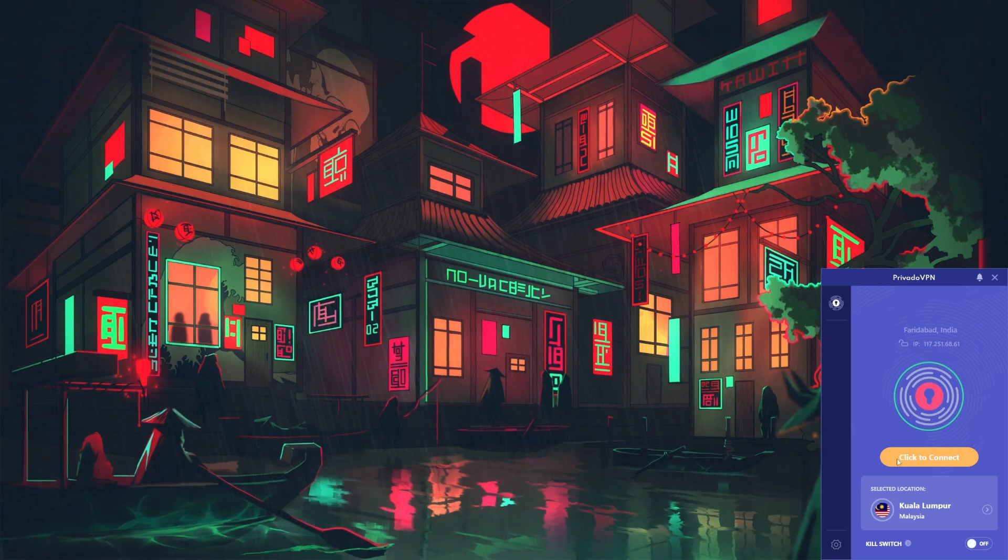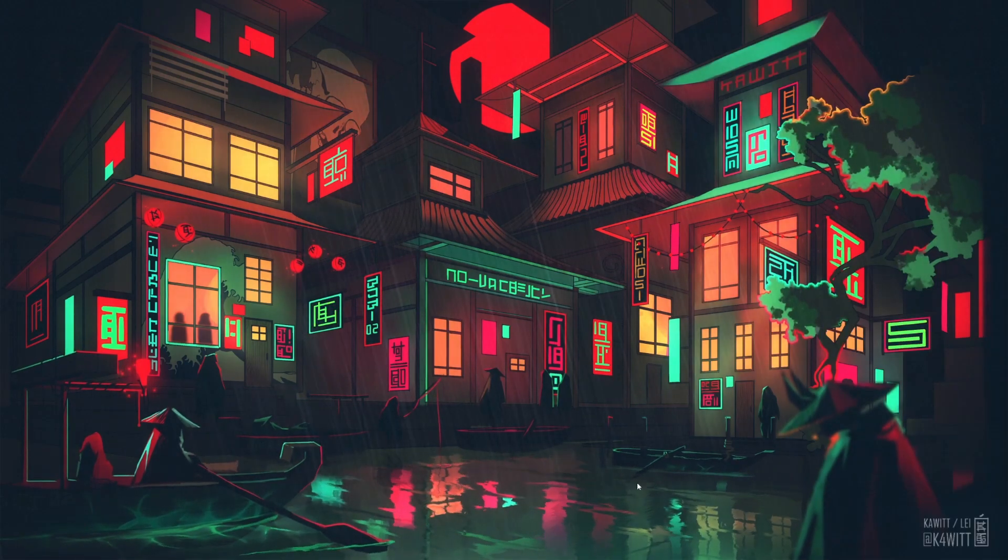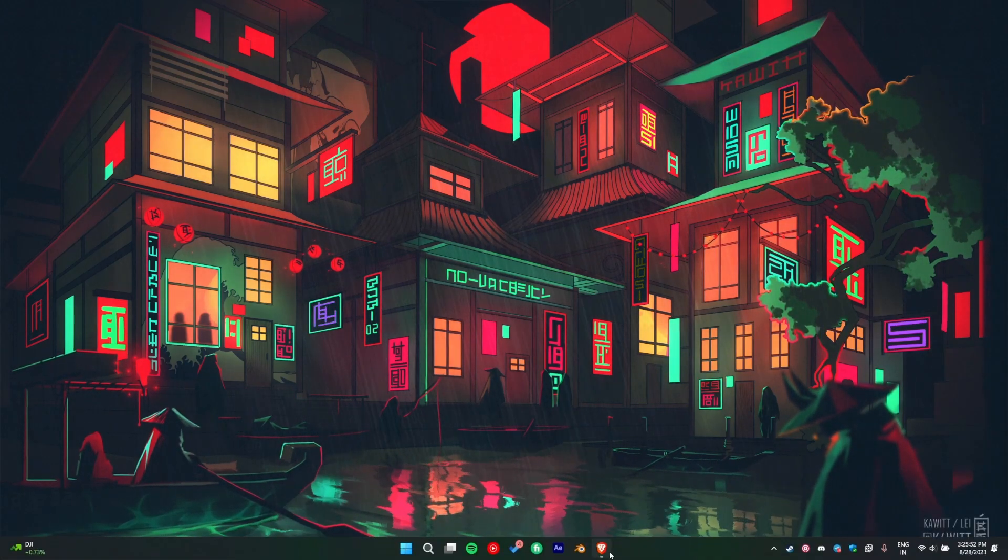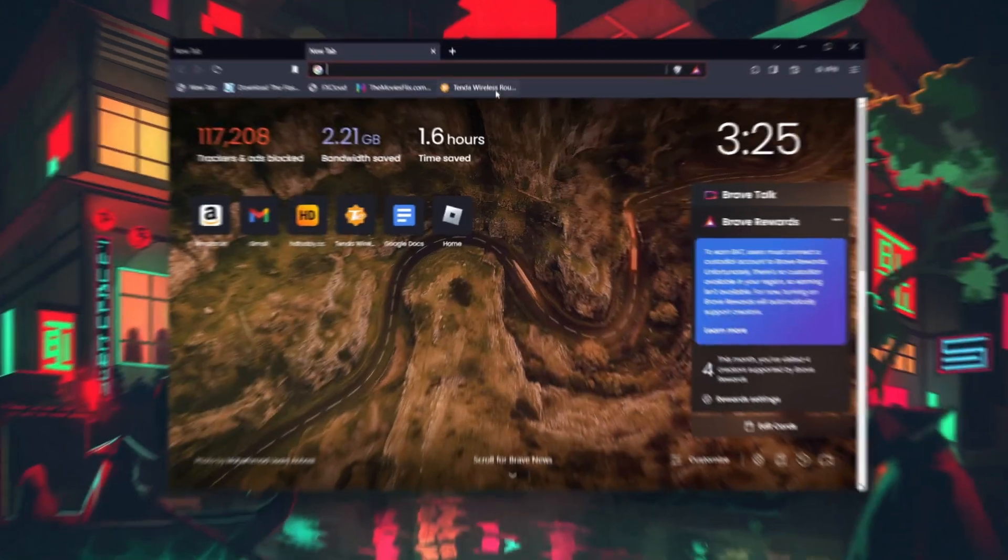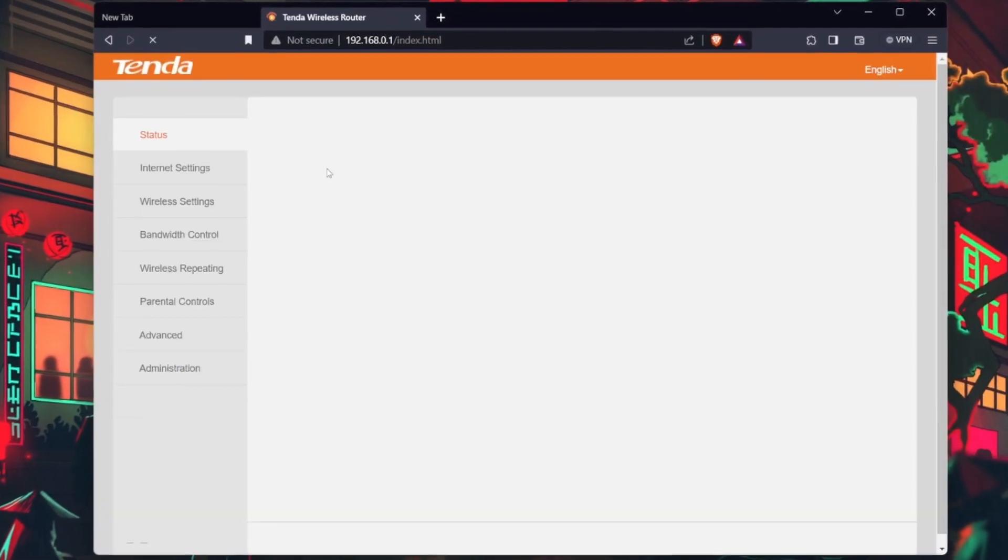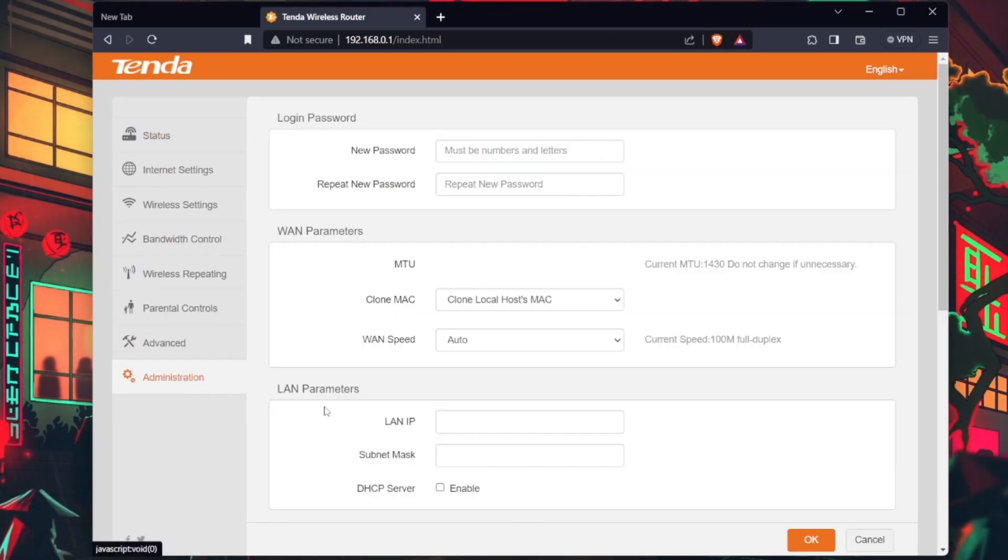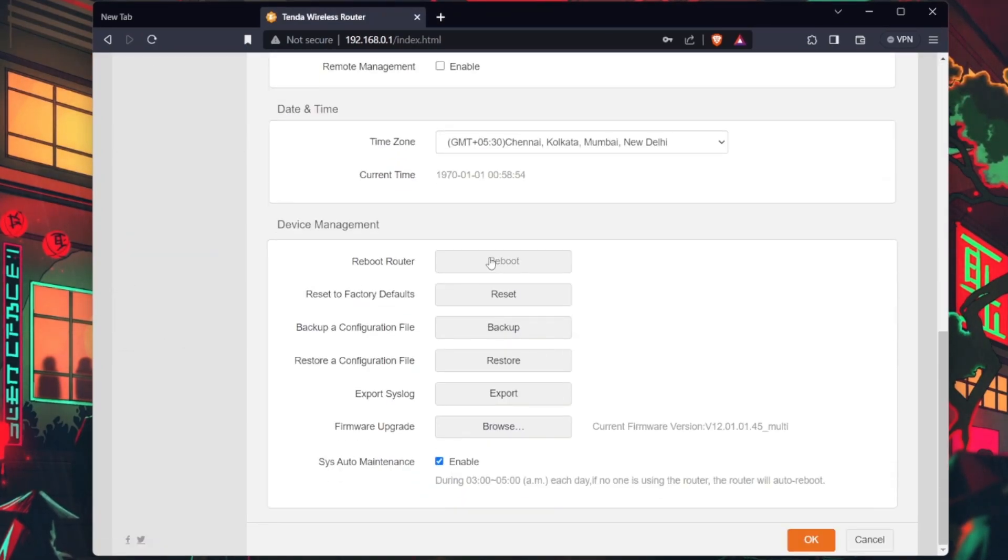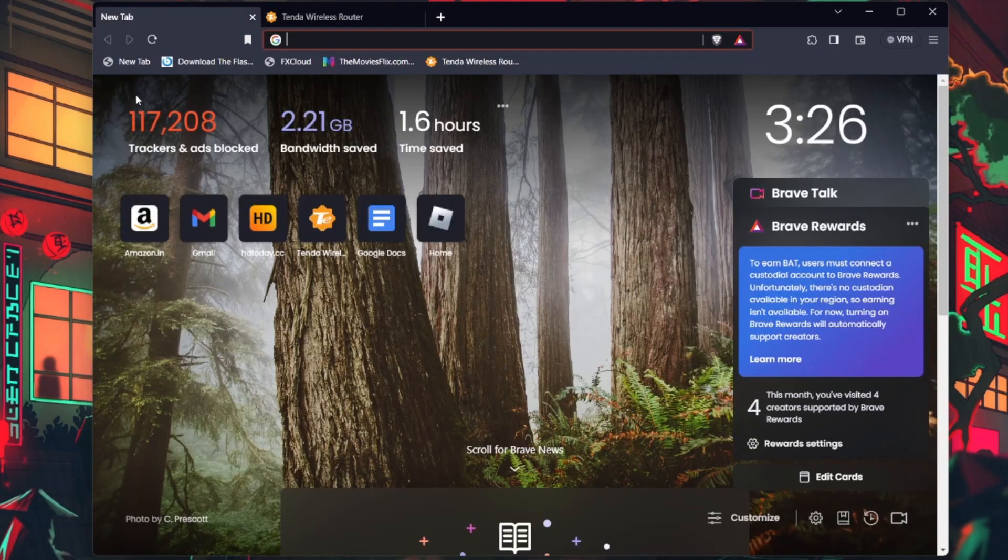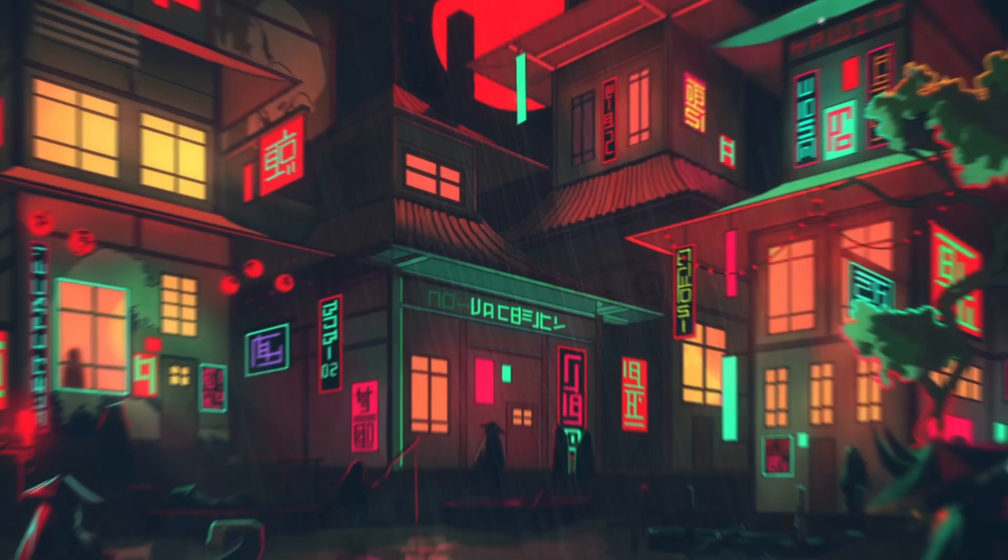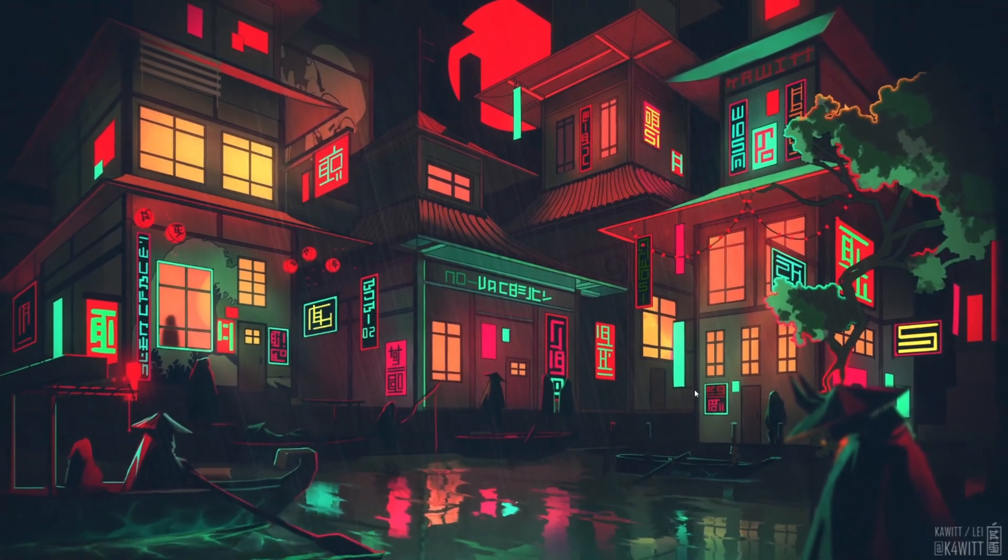You should also consider restarting your modem or router in case you haven't done this in a while. Power off your router, wait a few seconds, and then power it back on. This can assign you a new IP address and potentially solve the login issue.